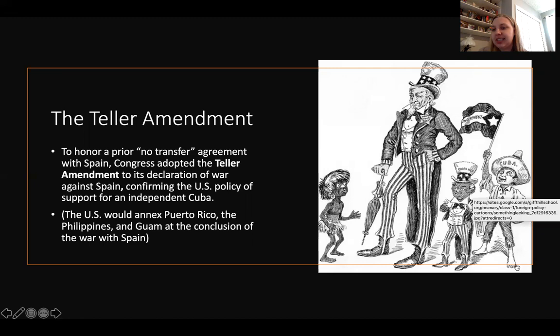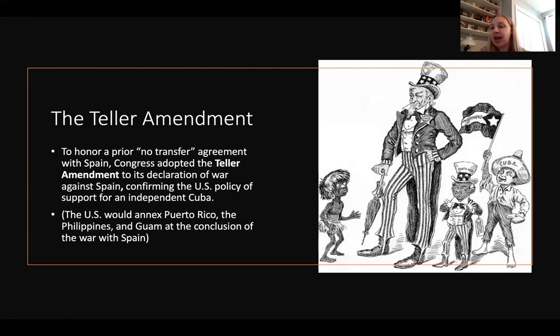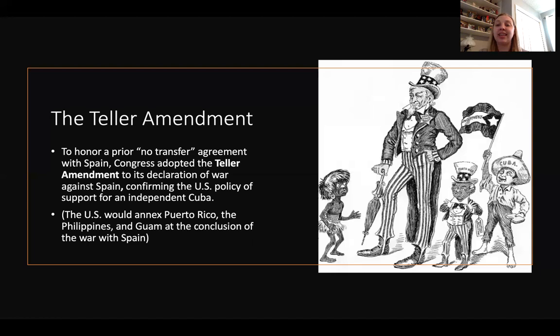As you can see in this cartoon, Cuba has a special position — waving a flag of independence — while Puerto Rico is dressed as Uncle Sam, sort of copying the Americans. The Filipino is depicted as the darkest of the characters and also dressed as a savage, which gives you some insight into the hierarchy of civilization the U.S. is willing to bestow upon these territories.